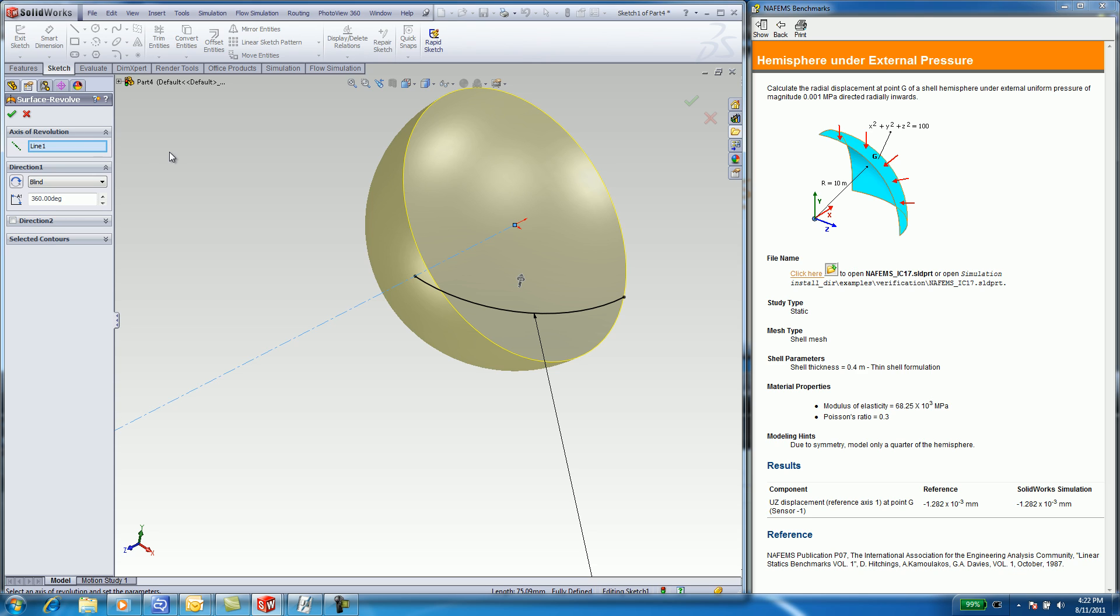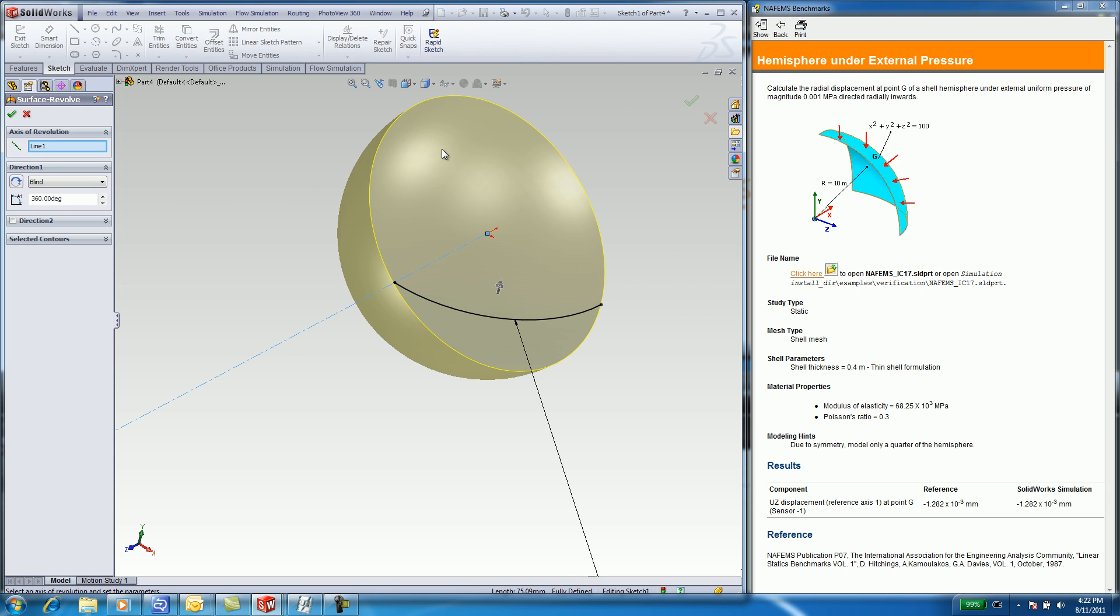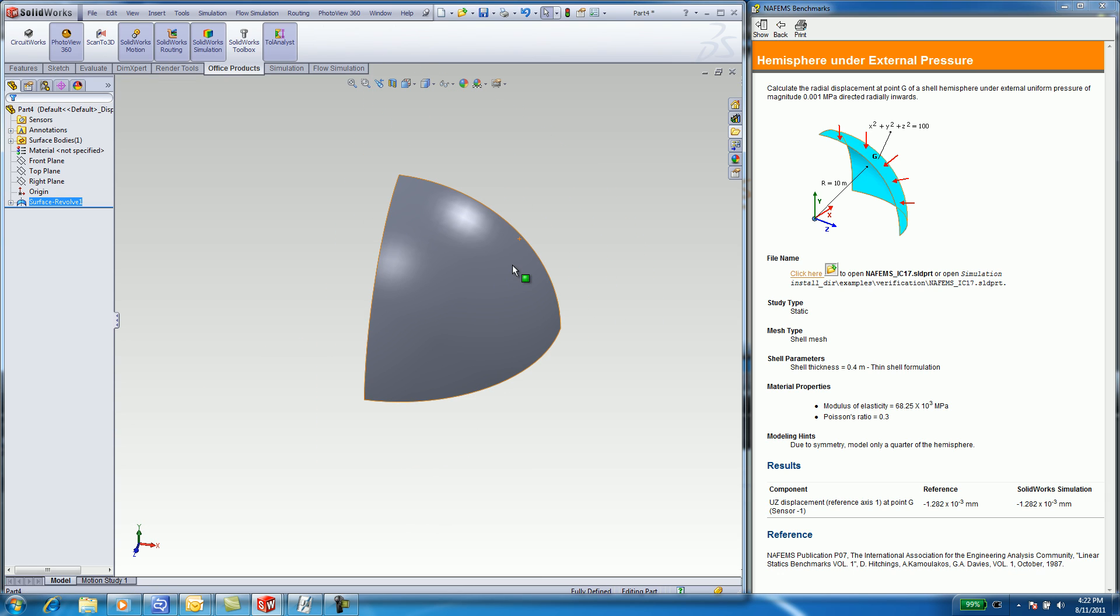When you have symmetry, apply symmetrical boundary conditions. In this case, I can use 90 degrees instead of 360. With a lot less geometry and boundary conditions on either end to be fixed, the problem will take less time to calculate a solution.